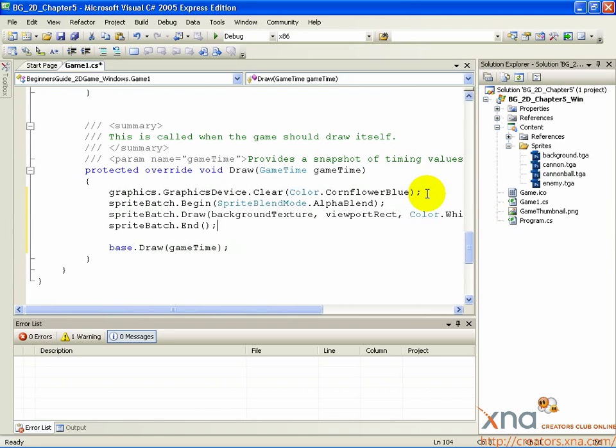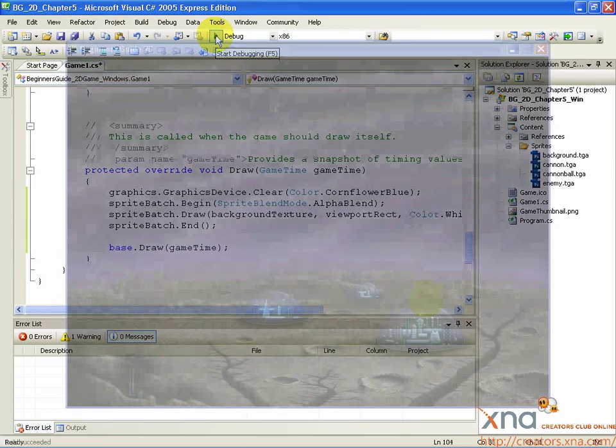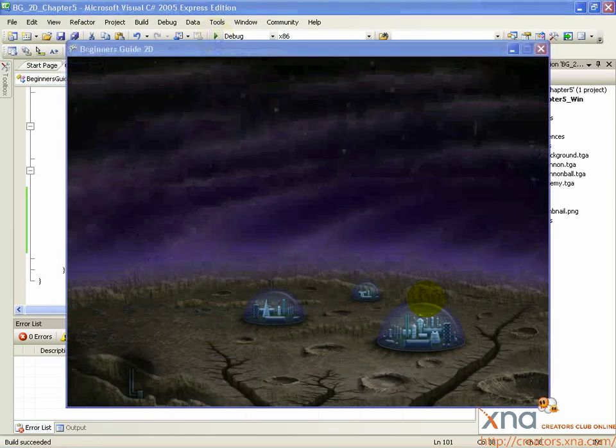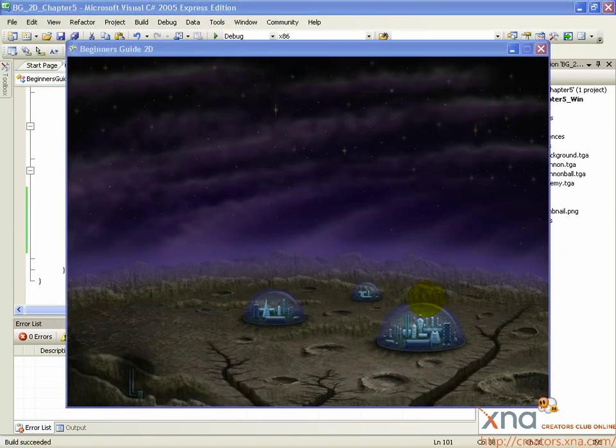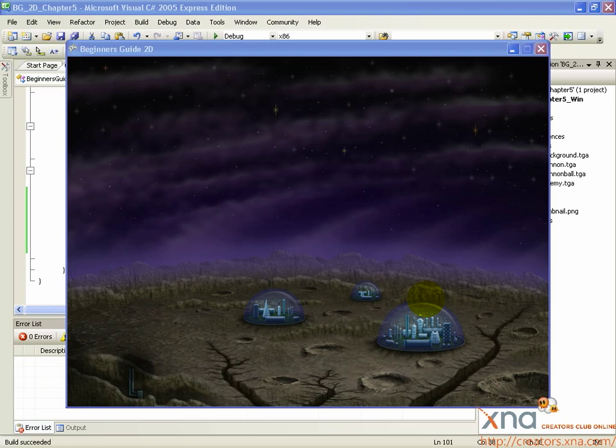Now, let's build and run this project and see if our drawing has been successful. Click the green arrow button, or just press F5. For the Xbox 360, make sure you're at the Connect to Computer screen. Great! We've got our first sprite drawing on screen. The background texture.